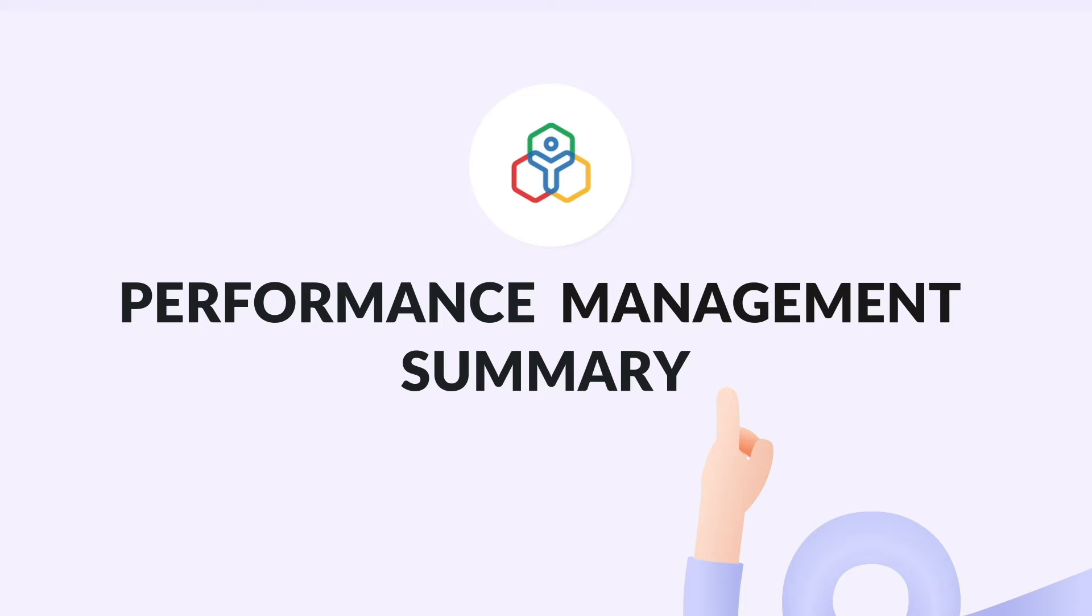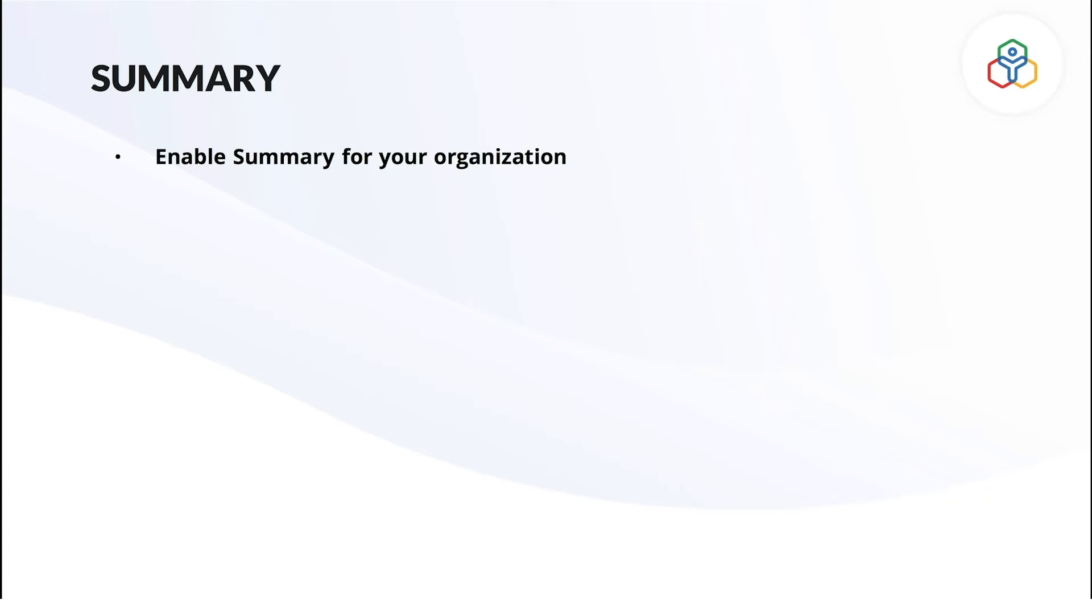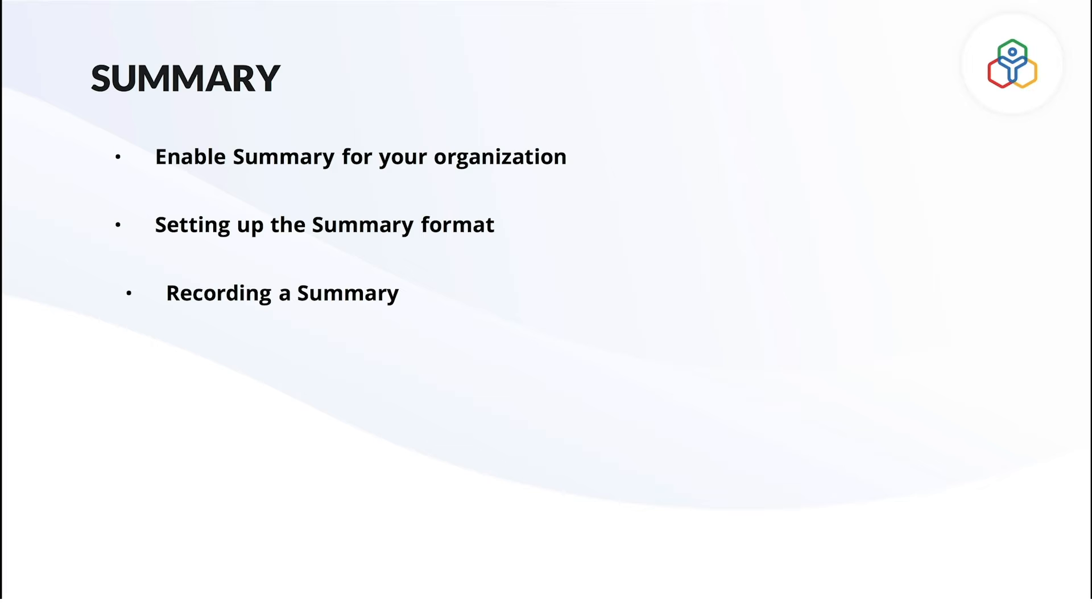In this video, we will focus on how to enable summary in Zoho People, set up a summary questionnaire or format, and how to maintain the performance summary of your peers or appraisees.